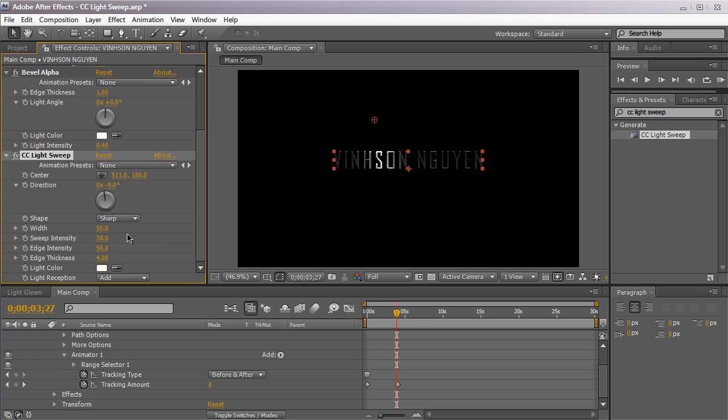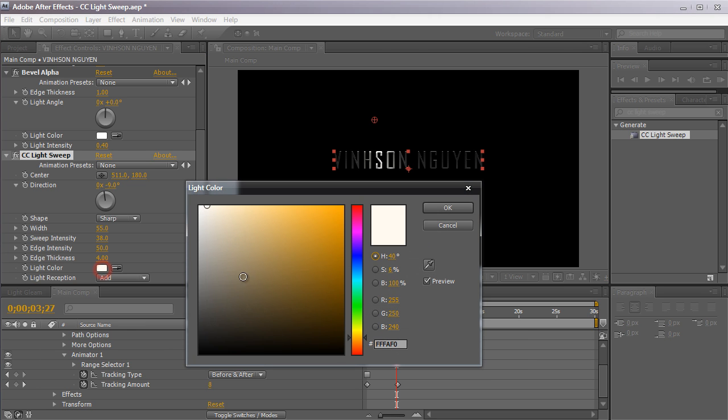We have the sweep intensity or how intense or how bright the intensity of the light gleam is. And then our edge intensity which is how bright the edges are and the edge thickness. And also the light color.